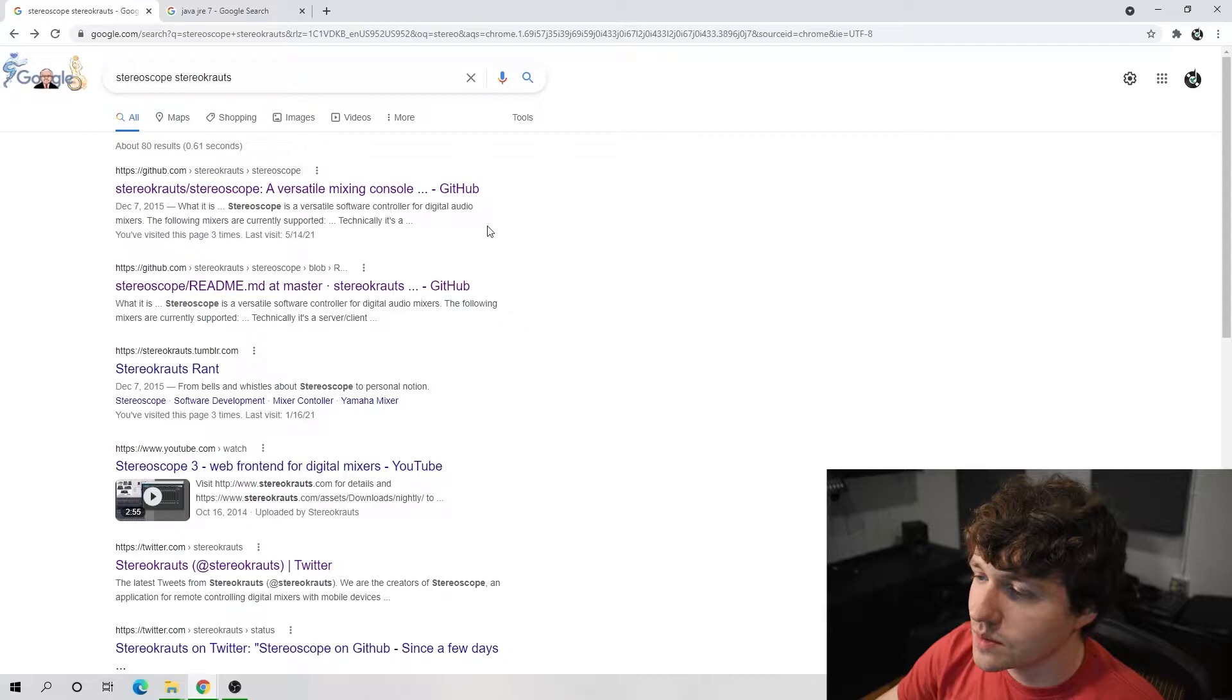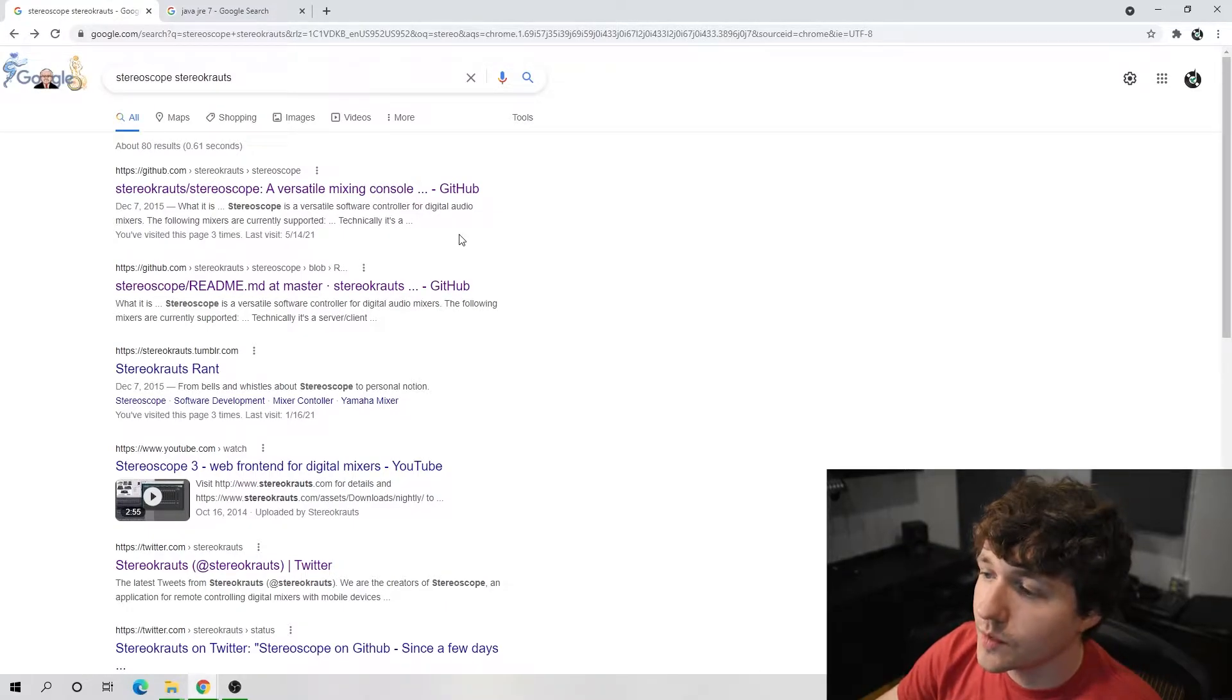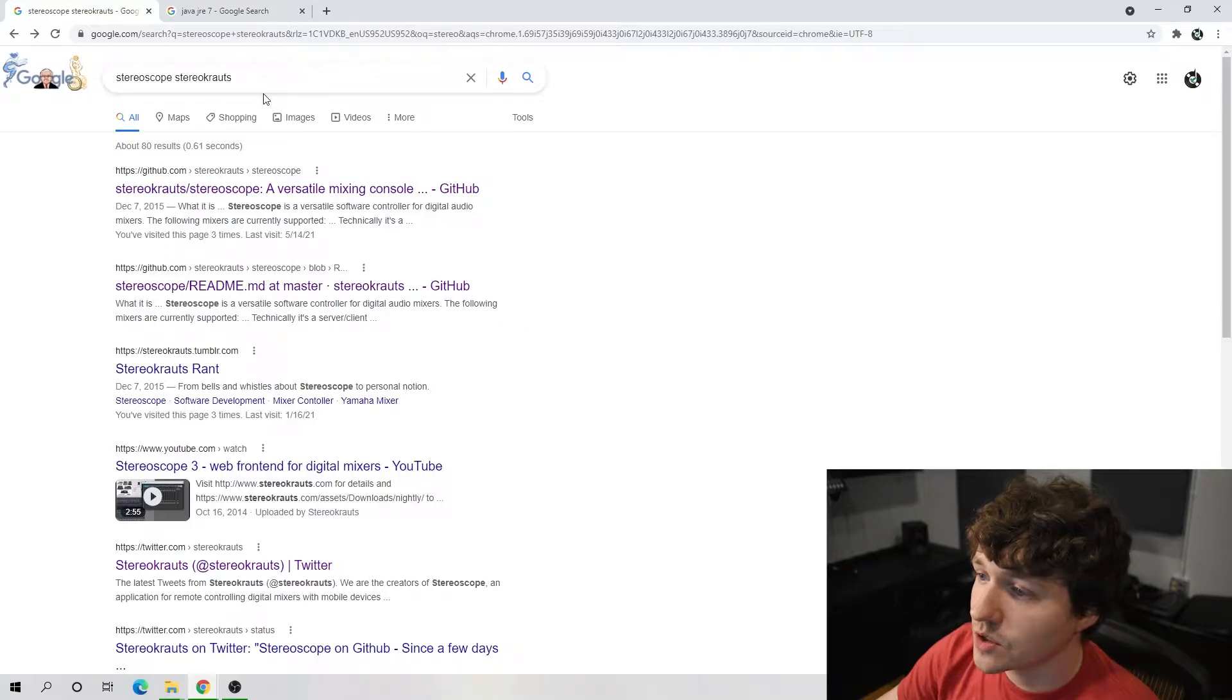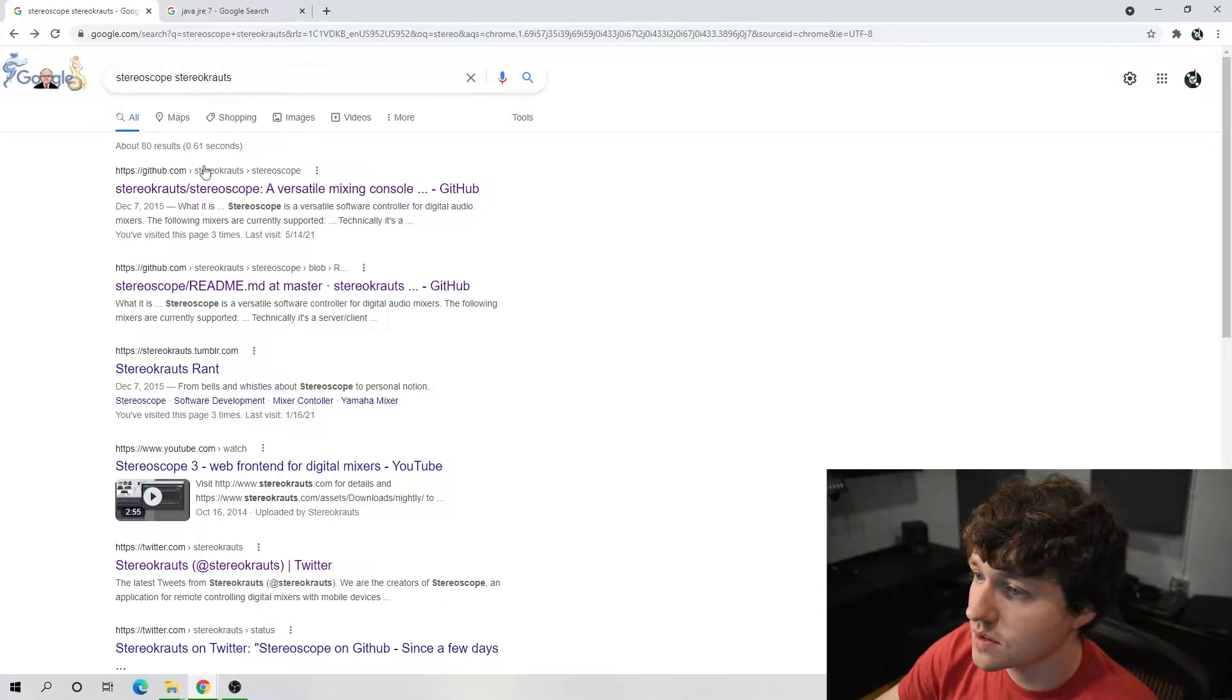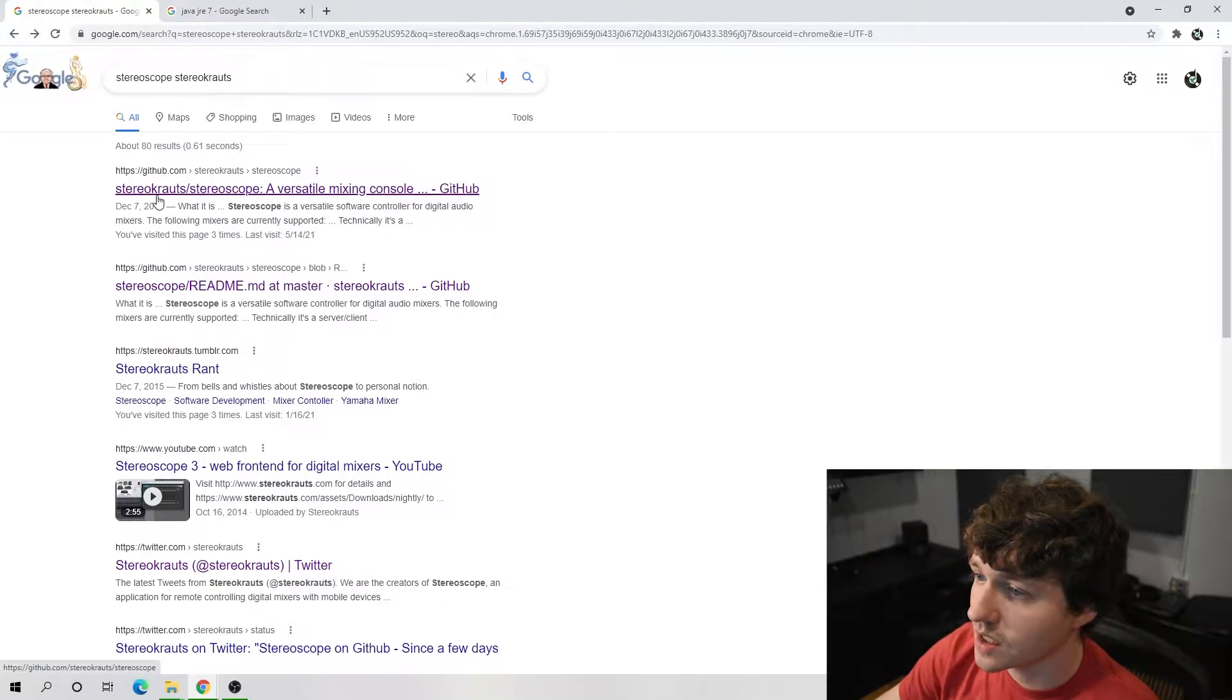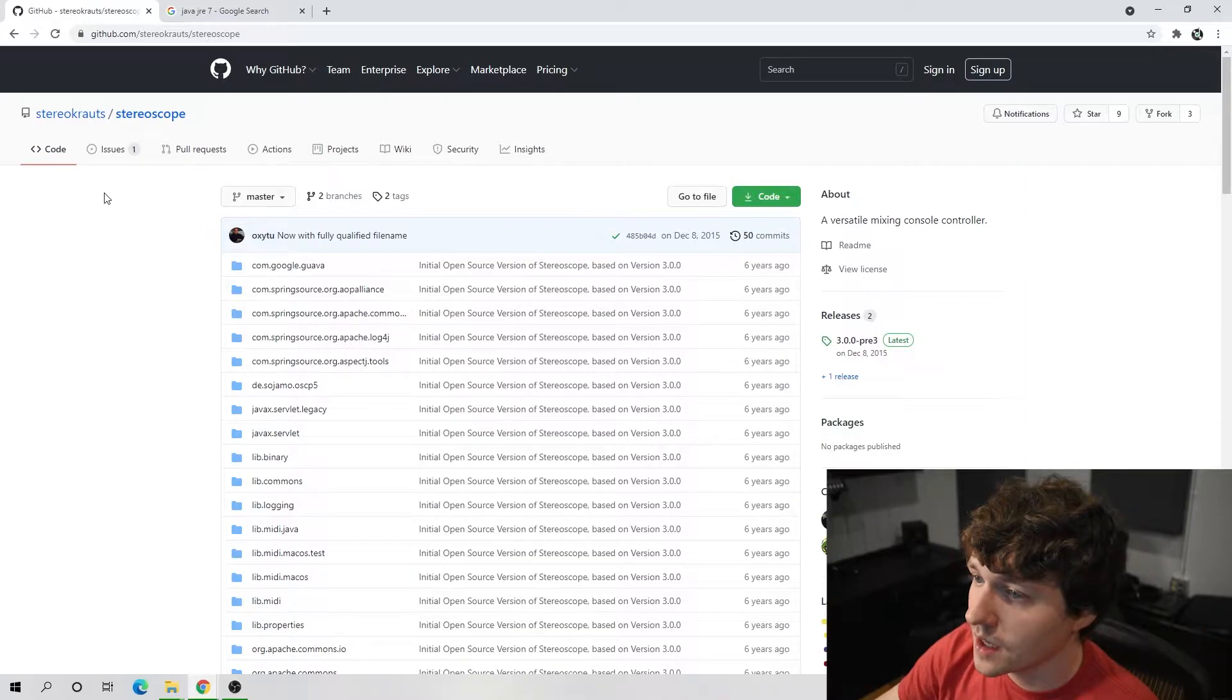Okay, now that we are on the computer, there are a few things that we need to download. The first, of course, is StereoScope itself. You can search StereoScope StereoKrauts and it should be the first option. I'll also have a link in the description.